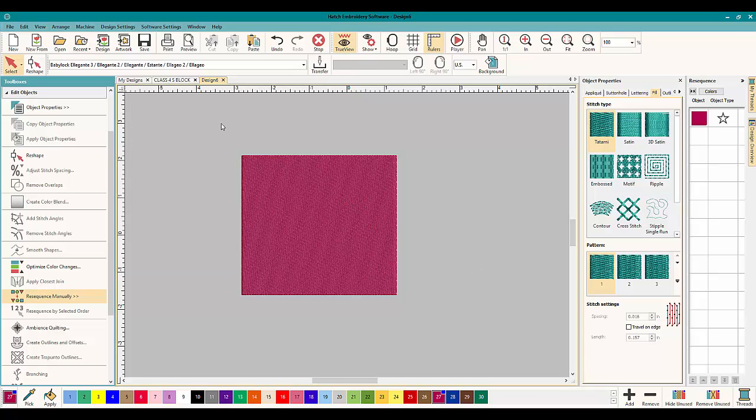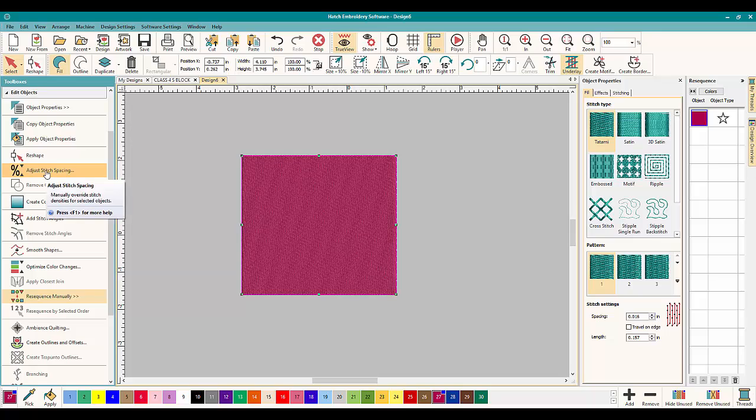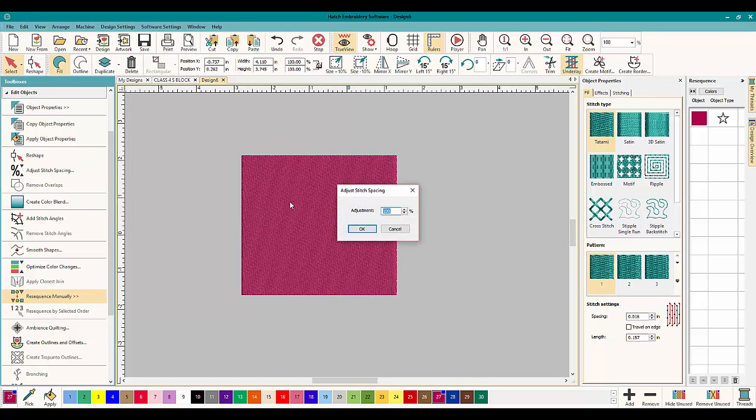Now of course when you go in here you can do stitch settings here and it shows you a nice picture of what you're doing, but there's also right here Adjust Stitch Spacing. So you're going to click it in here, let's put it at say 200%, and what that's going to do is increase the stitch spacing.